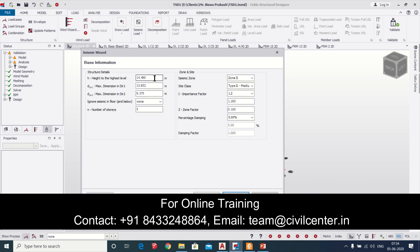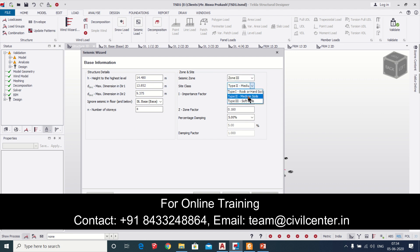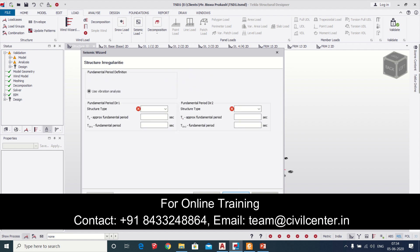After that we'll move to the seismic wizard and then we'll apply the seismic loads. We can ignore seismic below the plinth level which is our base in this case. Type of soil will be considered as medium soil so we're moving forward and all other data they can take automatically, which is the beauty of the software. They take most of the data automatically.